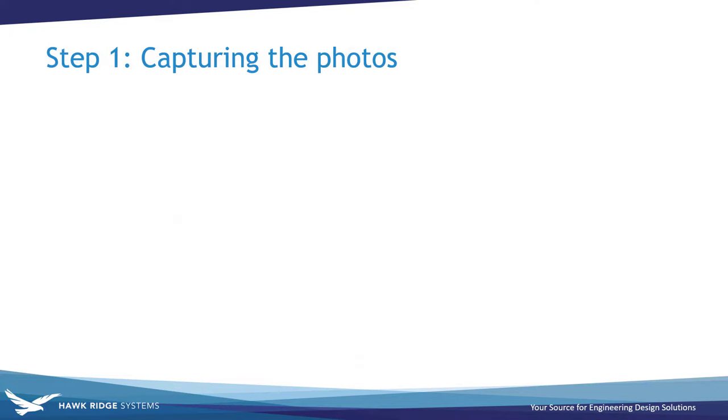Starting off, the first step in the process is to take the pictures of the object that you want to reverse engineer. Assuming you don't have a professional photography studio at your disposal, I'm going to cover some quick tips for setting up the shots.